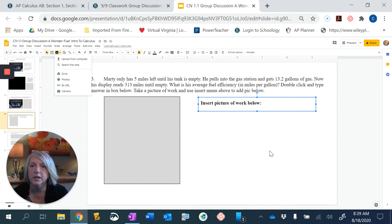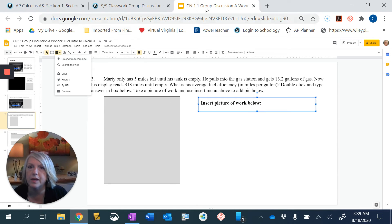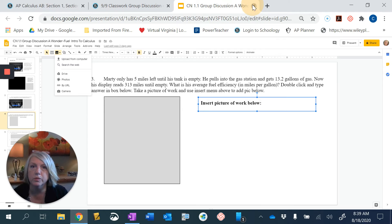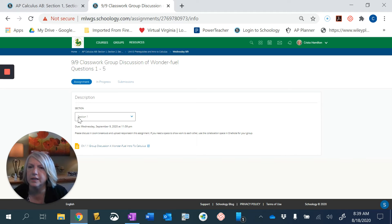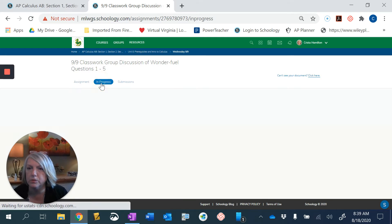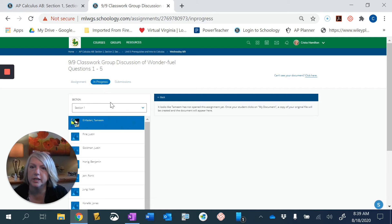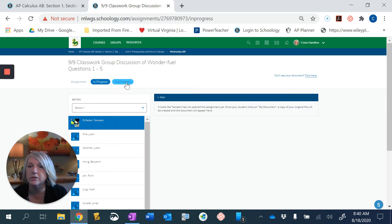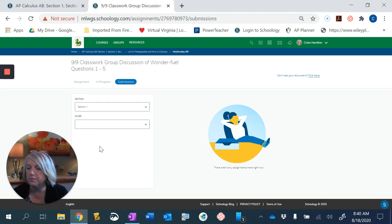So that's going to be these group discussions. So most of those are going to be within the Schoology environment and then when you are finished with those you will submit those to me. And so as you can see here I can see the assignment. Here are the people where it's in progress. So I can check and see that you're working on it and kind of where you are and take a look at your files and then when you're done you're going to submit it to me.